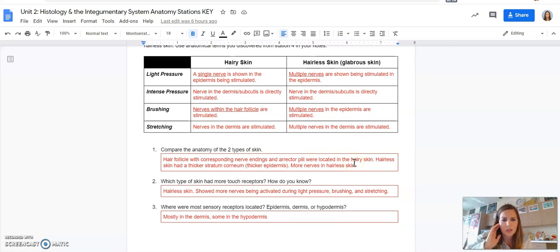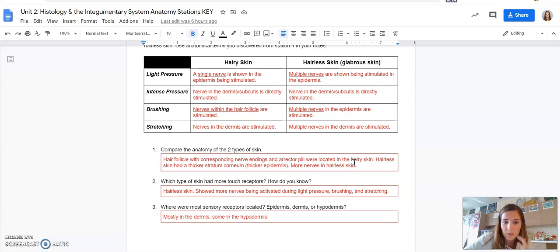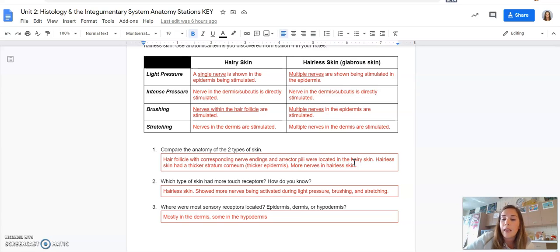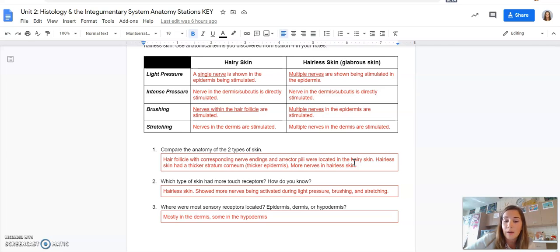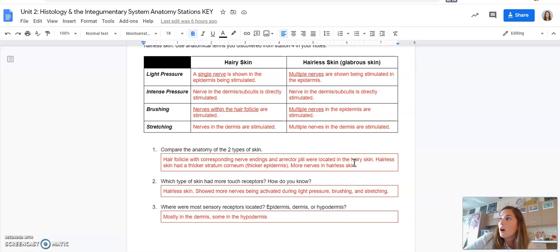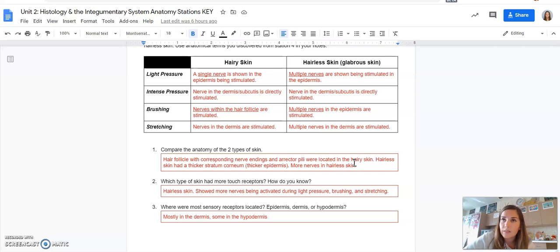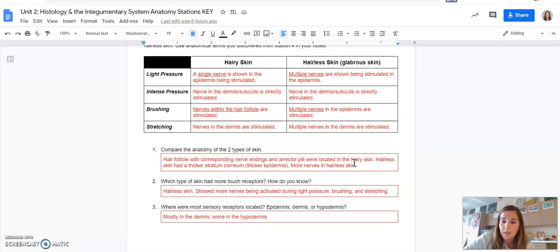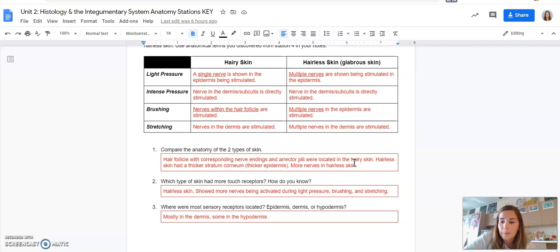The last couple questions, so comparing the anatomy of the two types of skin, we need to know from your answers in your table that the hair follicle with corresponding nerve endings and the erector pili were located in the hairy skin. Hairless skin had a thicker stratum corneum, which is the epidermis, but there were also more nerves in the hairless skin. Later on when we do the unit about the senses, we're going to do something called the two-point touch. You're going to notice that skin without hair is much more sensitive. You can feel the difference in pressure and the difference in number of points than skin with hair. And that's because of the number of nerves.